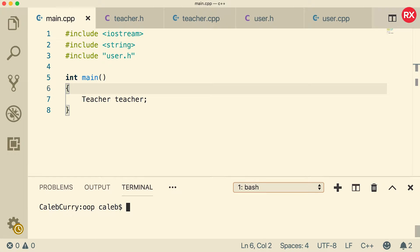Hey guys, what is going on? In this video we are going to be talking about polymorphism inside of C++.